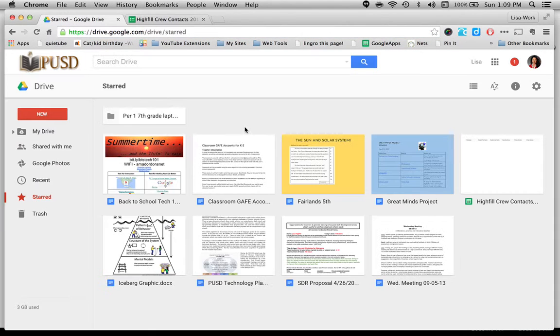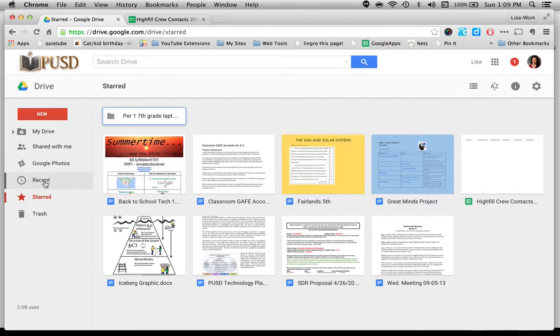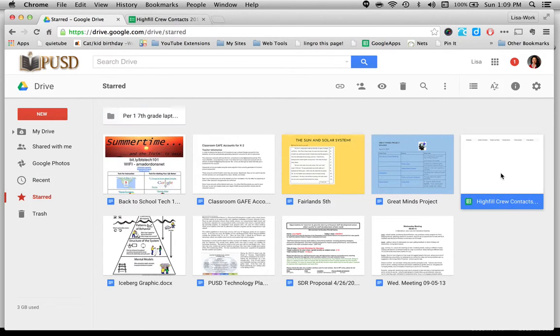If you start in your Google Drive, I had starred my form. So when I click on starred, I see it showed up right here in my starred documents, or you can go to recent. I'm going to show you some hard ways, or I can search for it by the name. I remember it's called HighFill Crew Contacts, and it would show up.